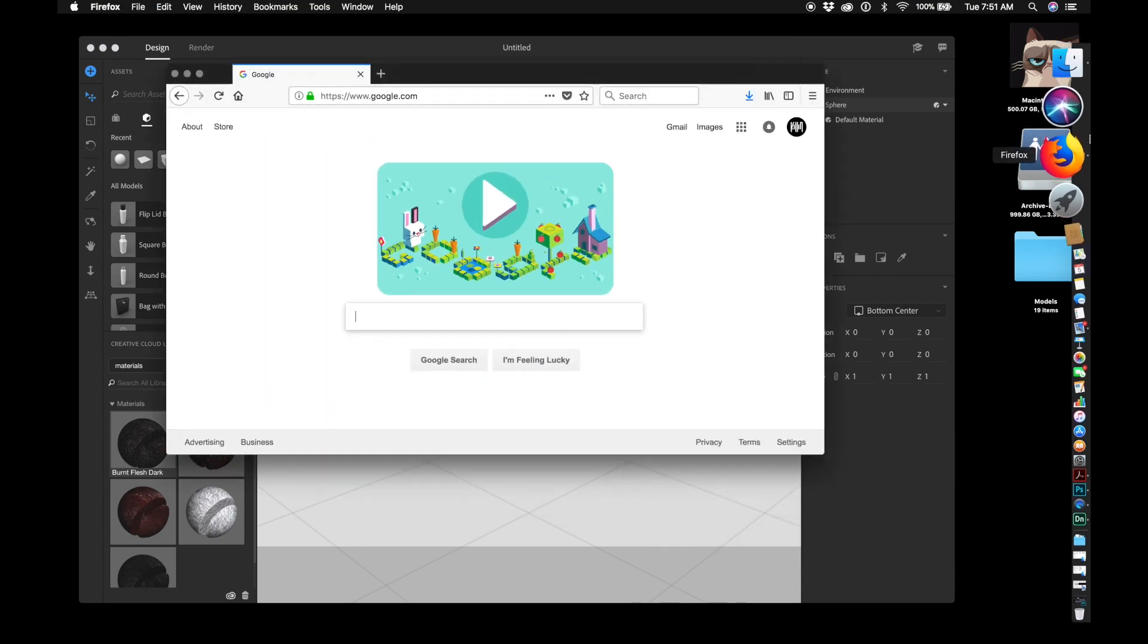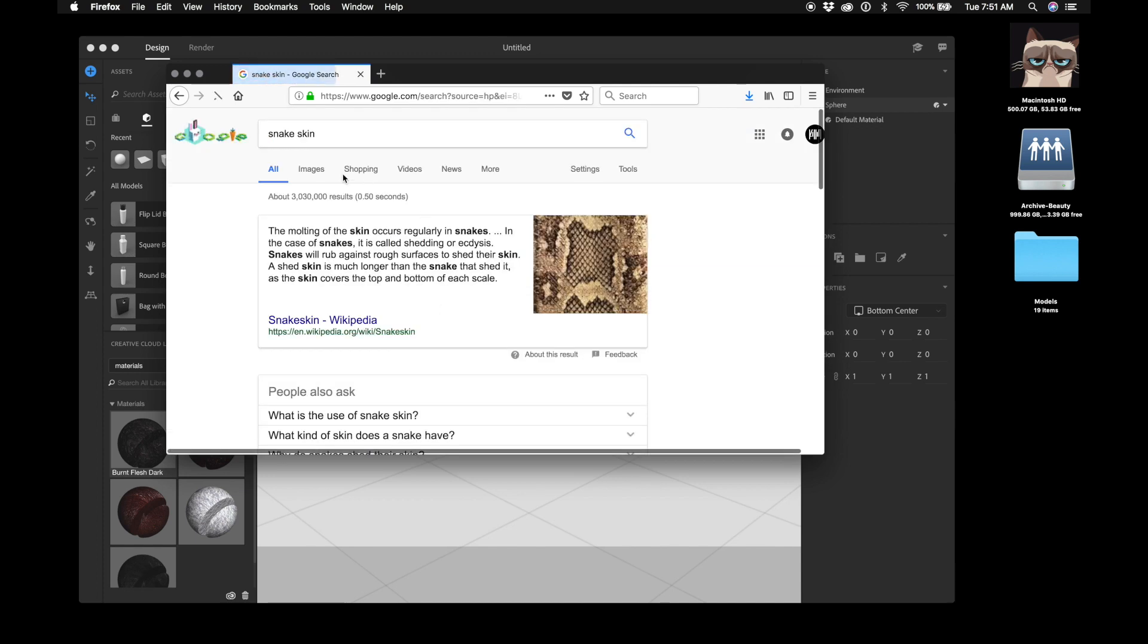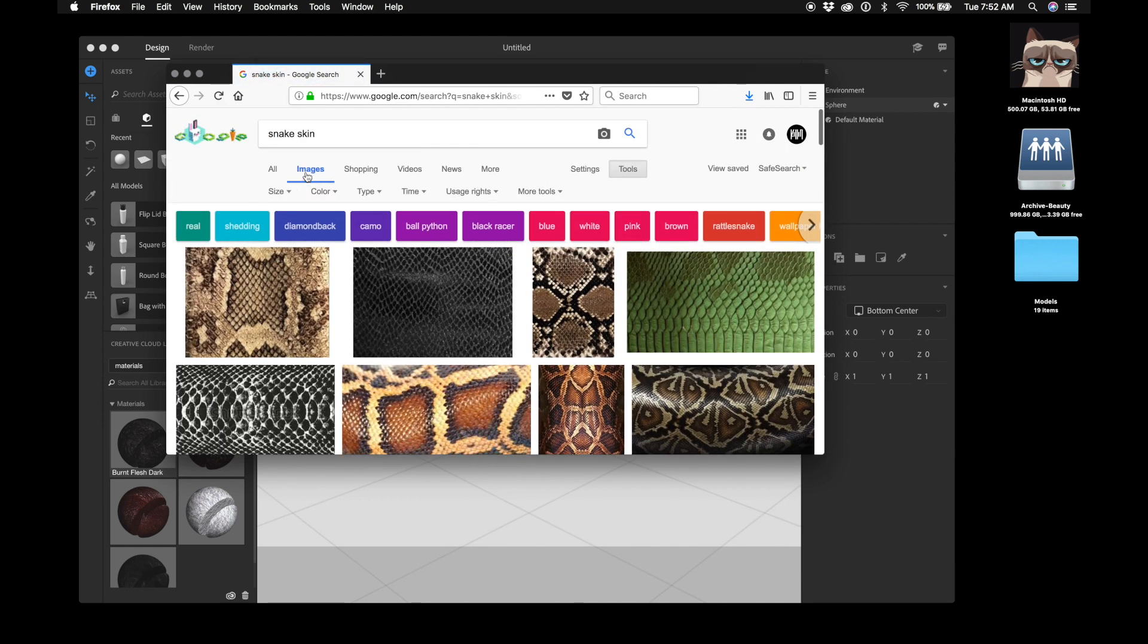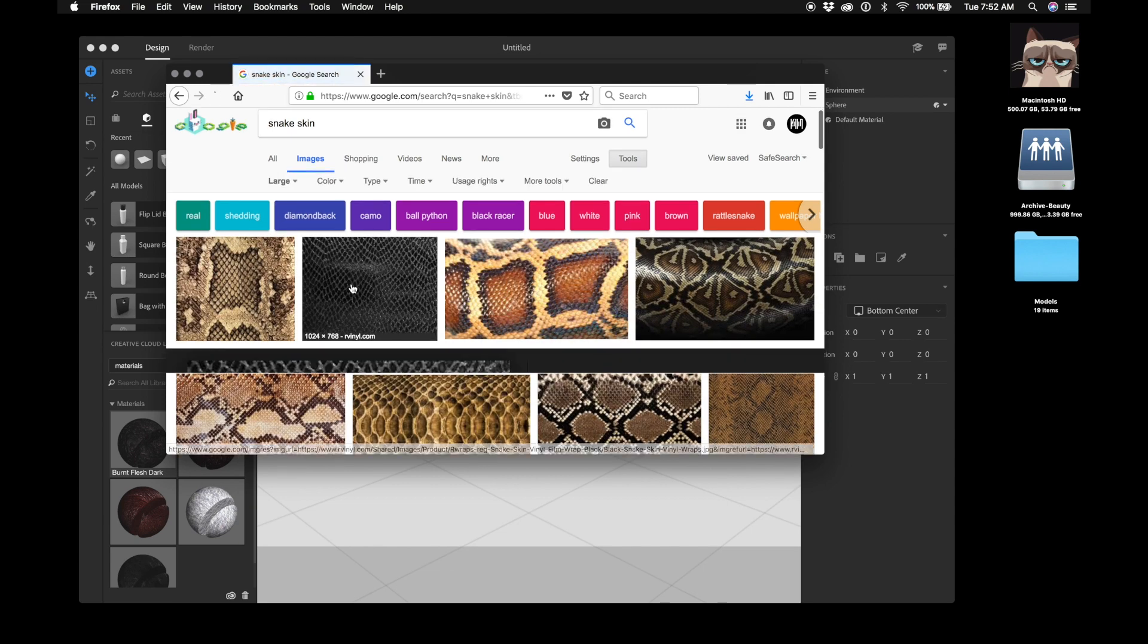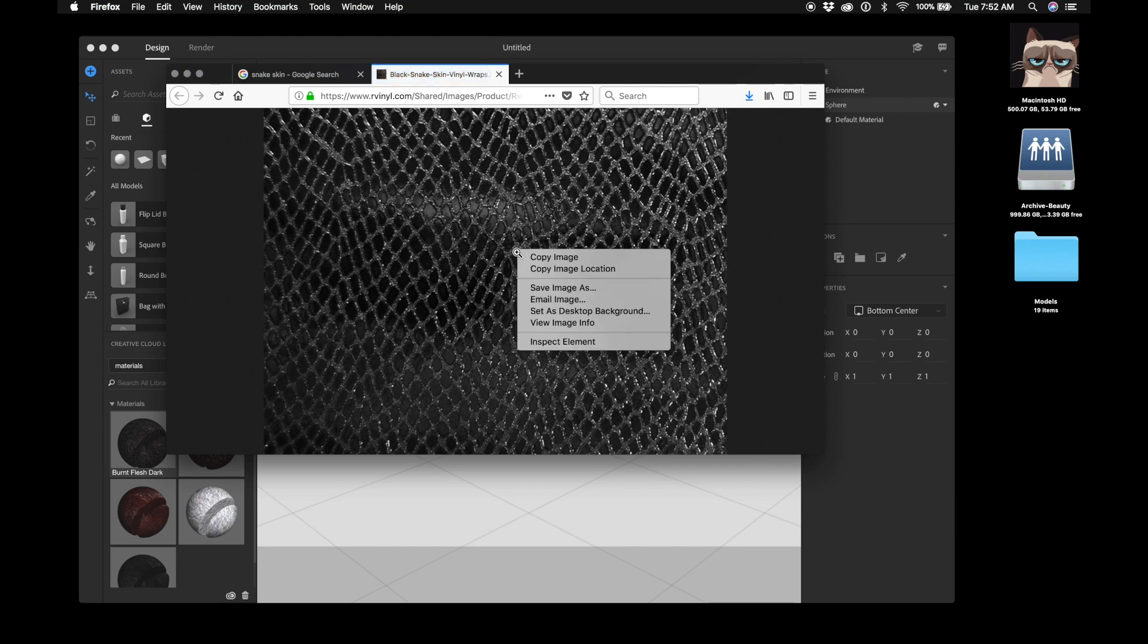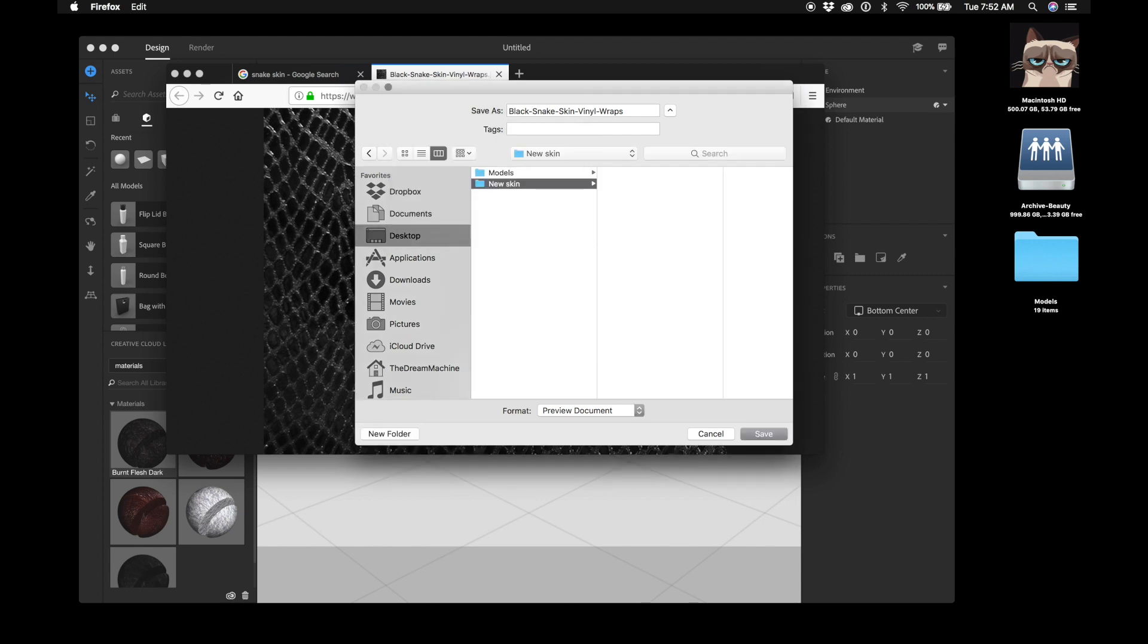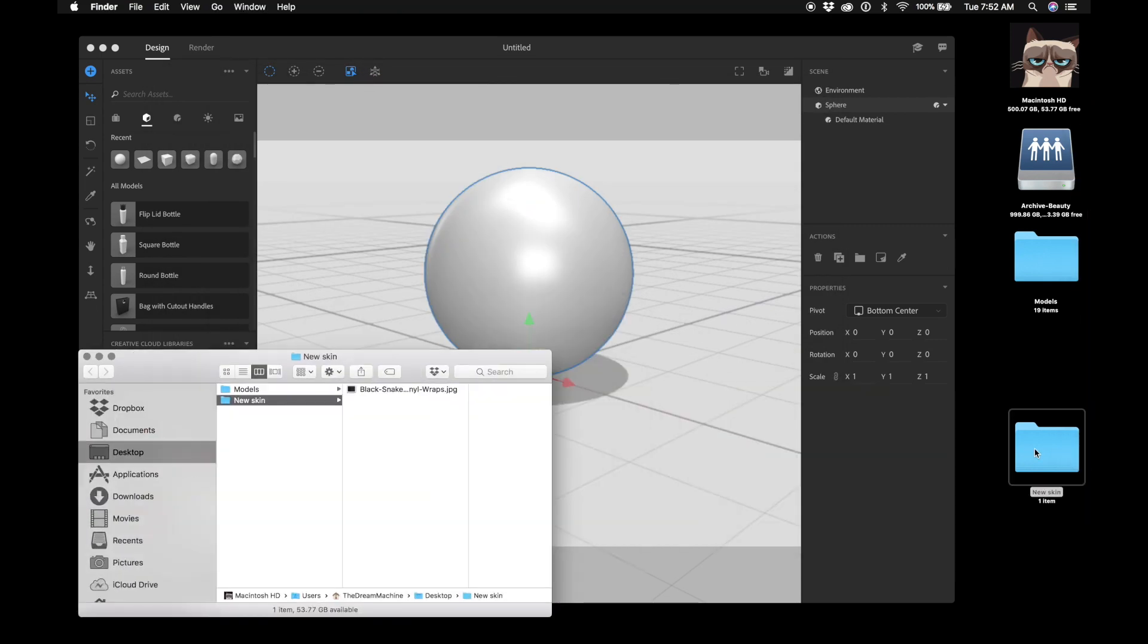Let's open up Google. We're just going to source an image: snake skin. Go to images, click on a large image just because it's nice to work with. This one looks pretty good. So we're going to view image and save it. Desktop, new skin.